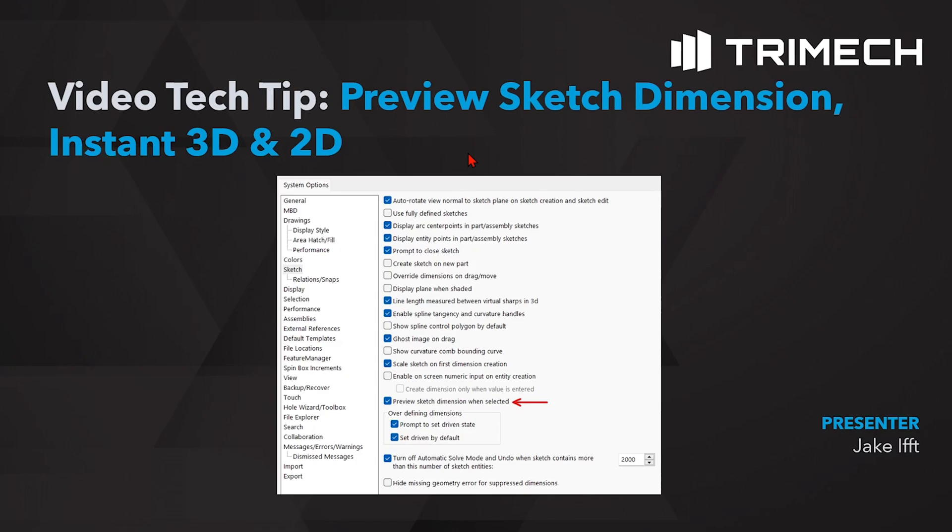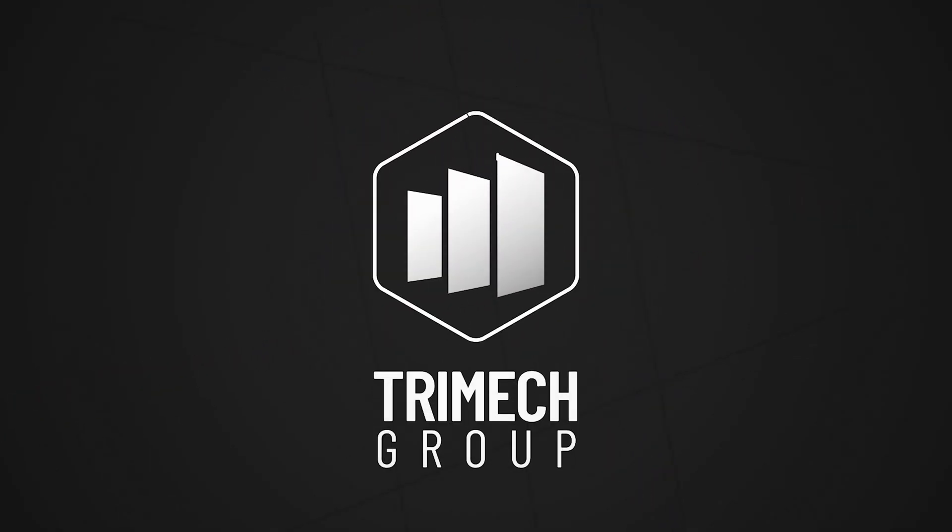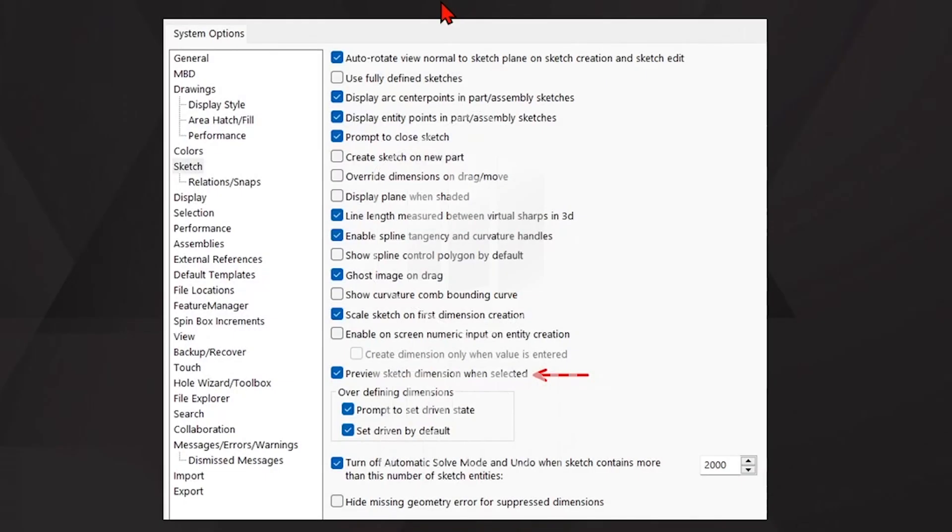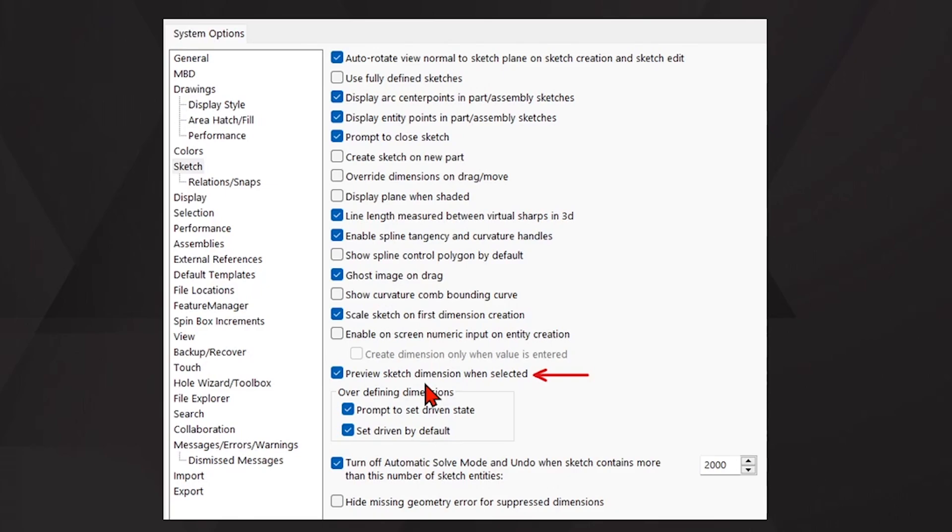In today's video tech tip we'll be going over the new option in SOLIDWORKS 2024: preview sketch dimension. If you look in your system options under sketch, now there is the option to turn on preview sketch dimension. When selected, this makes it a little more rapid to apply dimensions.